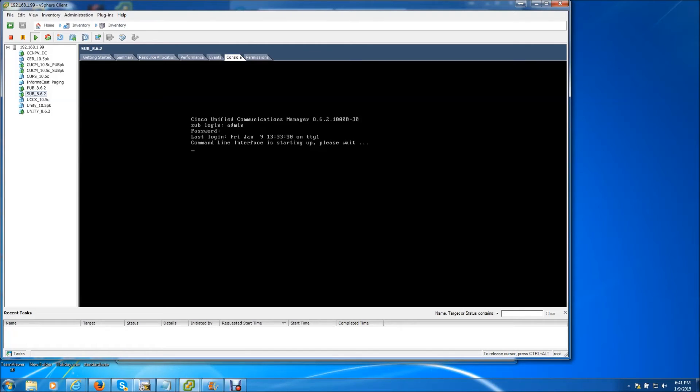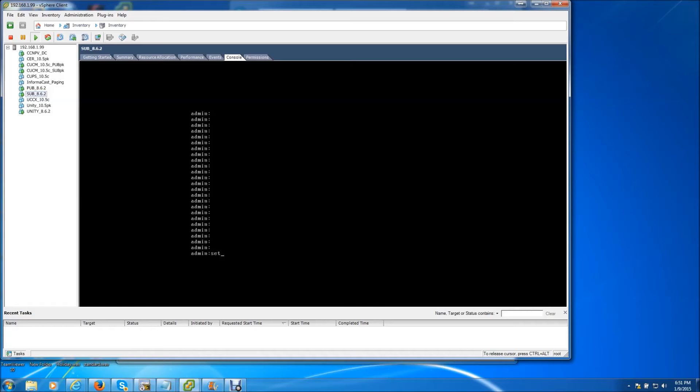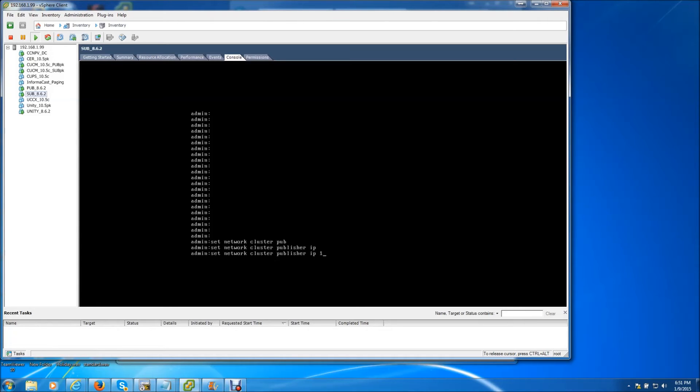Now what I need to do next is tell the subscriber to stop looking for the publisher at 192.168.15.10, and instead look for it at 192.168.1.10. And we do that by doing the set publisher command. So that command is set network cluster publisher IP 192.168.1.10.